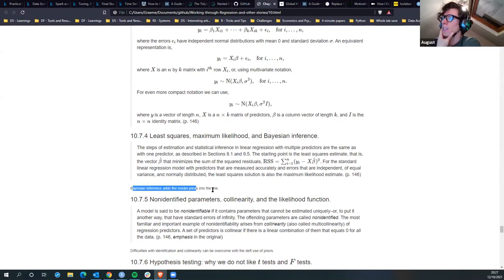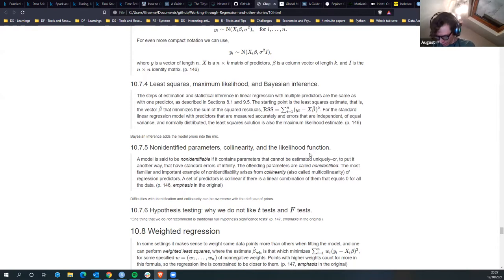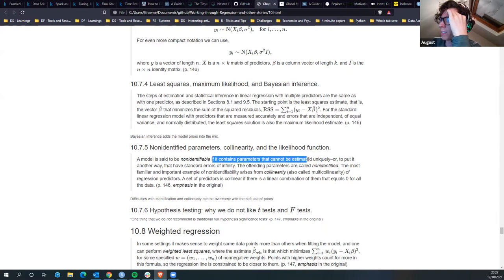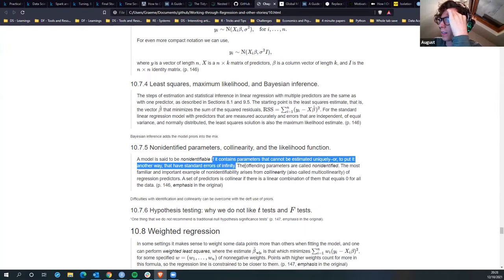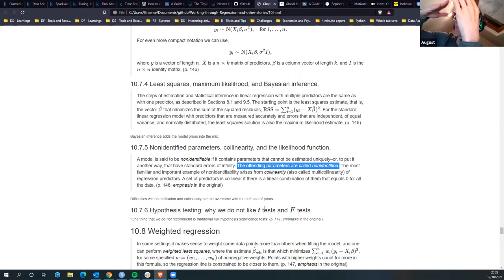Bayesian inference adds the model priors into the mix, which is the main thing that separates it. Non-identified parameters and collinearity: a model is said to be non-identifiable if it contains parameters that cannot be estimated uniquely - or to put it another way, they have standard errors of infinity. The way I understood it is if you were looking at one of those gradient descent graphs it would be a flat area - it has no idea where to go.